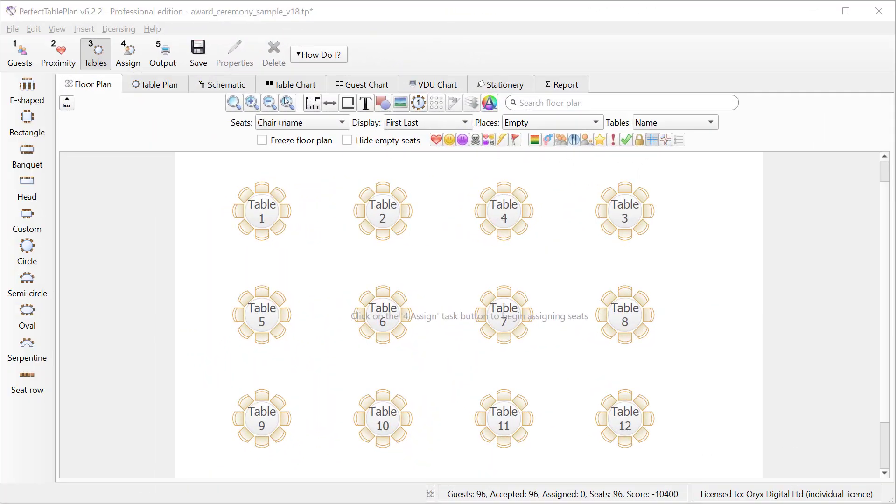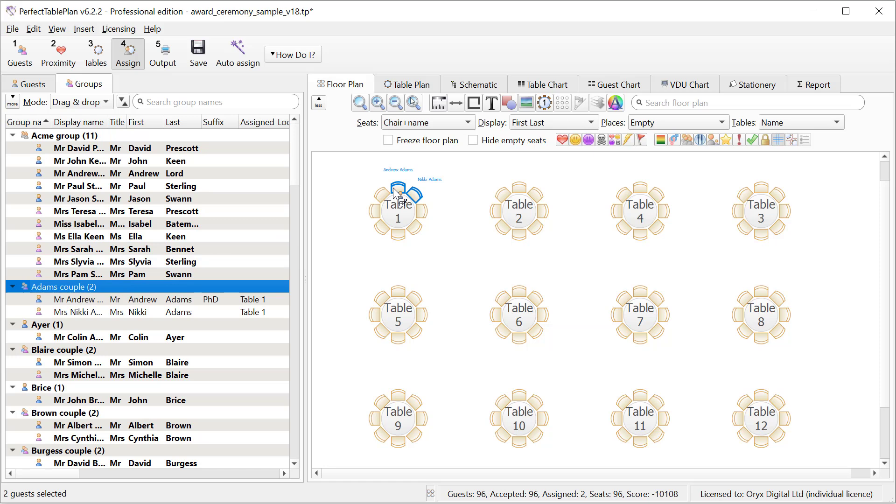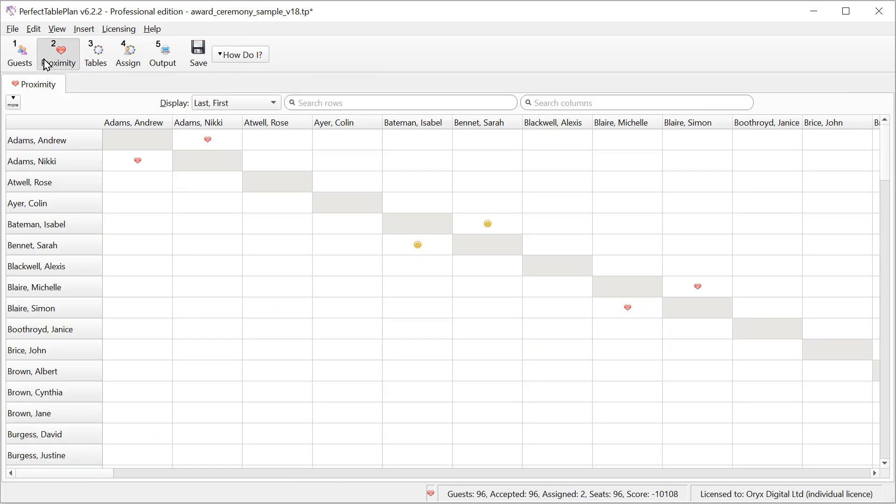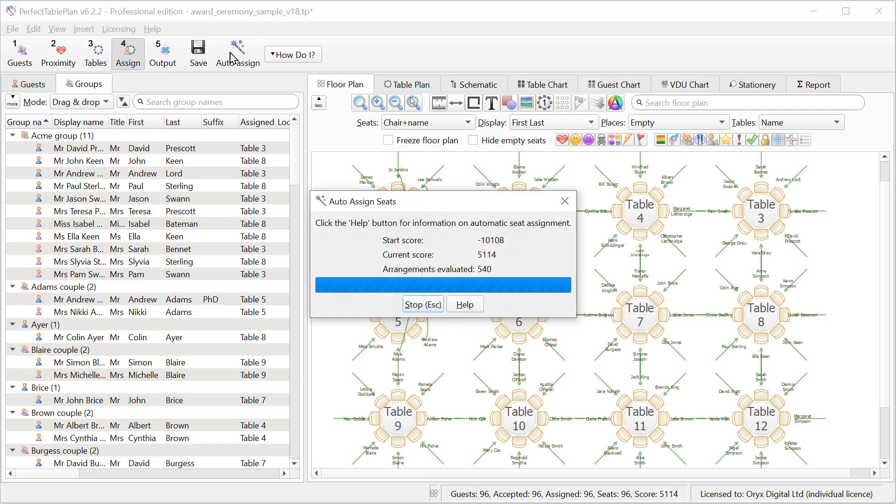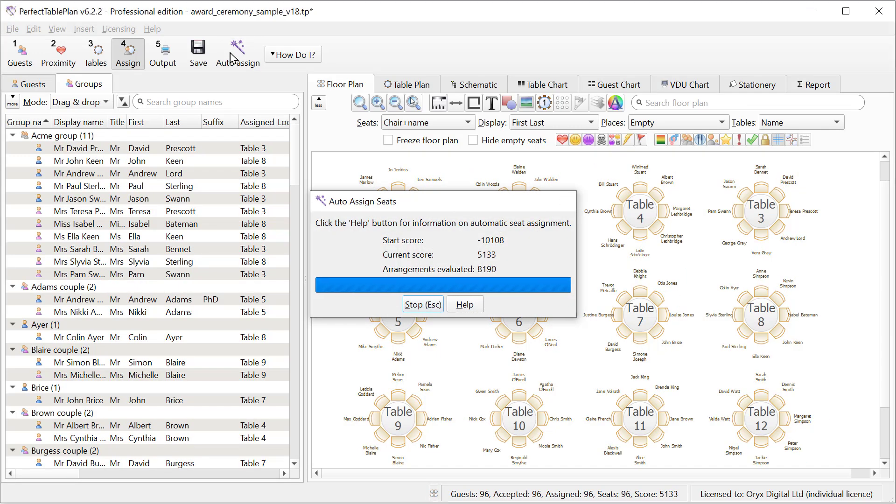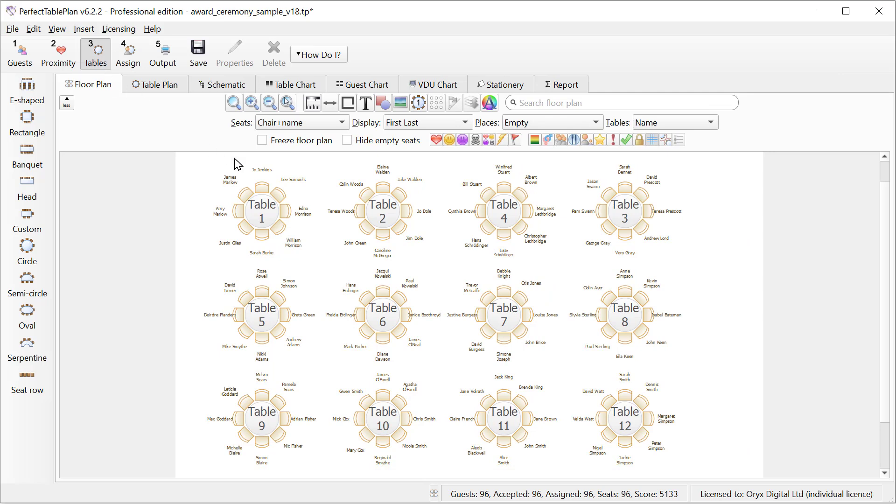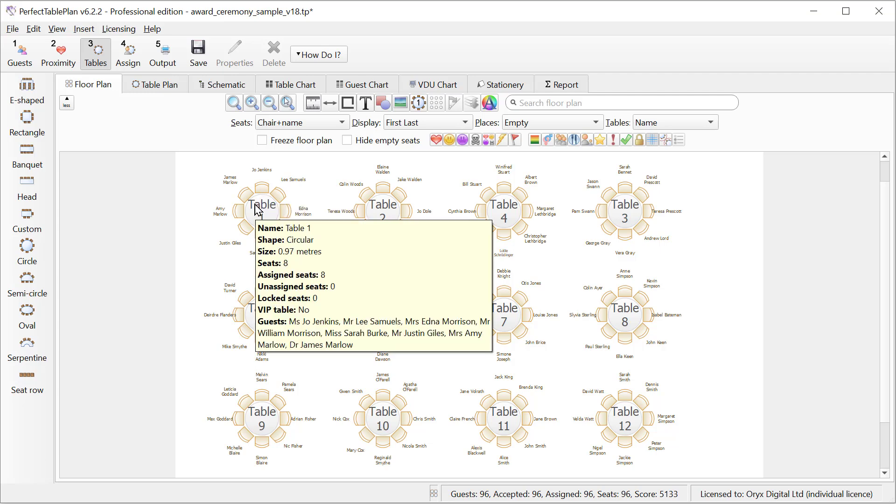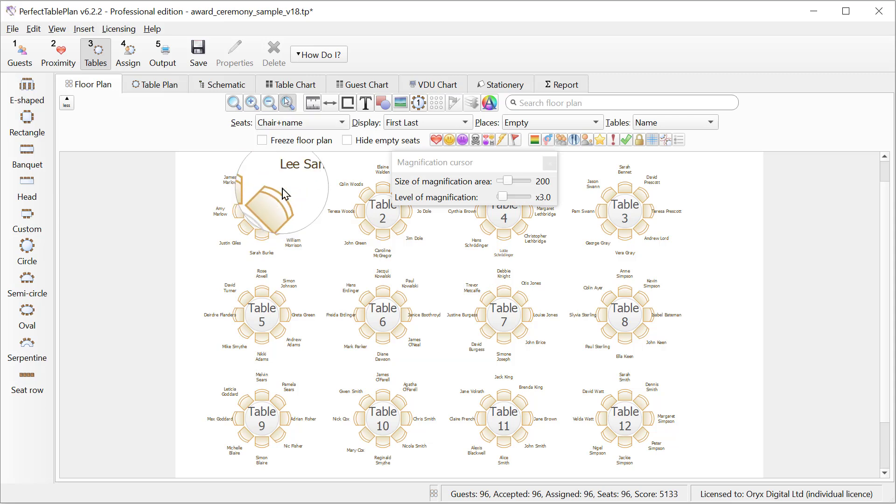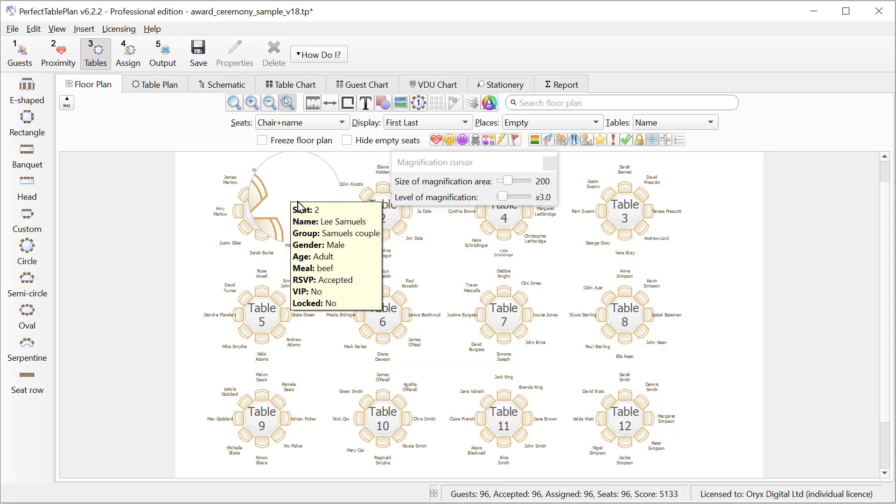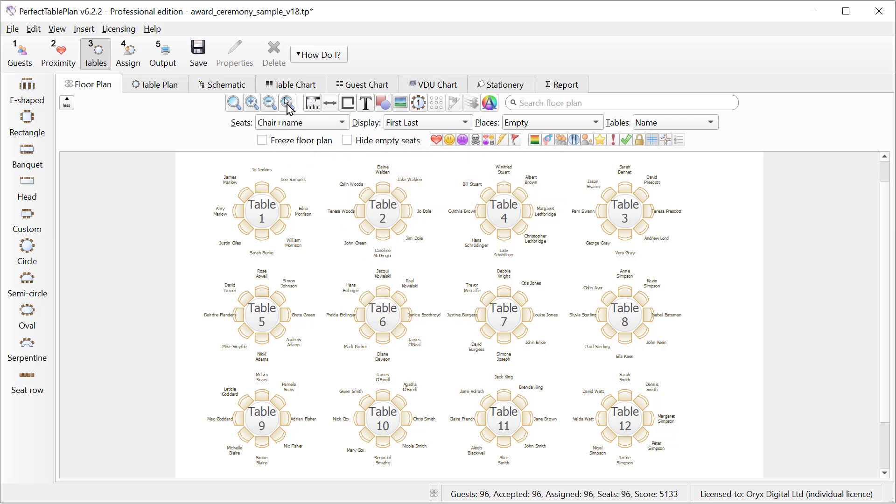Once you are happy with your table layout you can assign guests. We can assign guests by drag and drop or by using the auto assign function, which will assign guest seating according to their preferences in the proximity pane. We can now hover over tables or seats for more details, or we can use the magnifying cursor and use various visualizations to help us. For example gender. And we can easily swap people around.